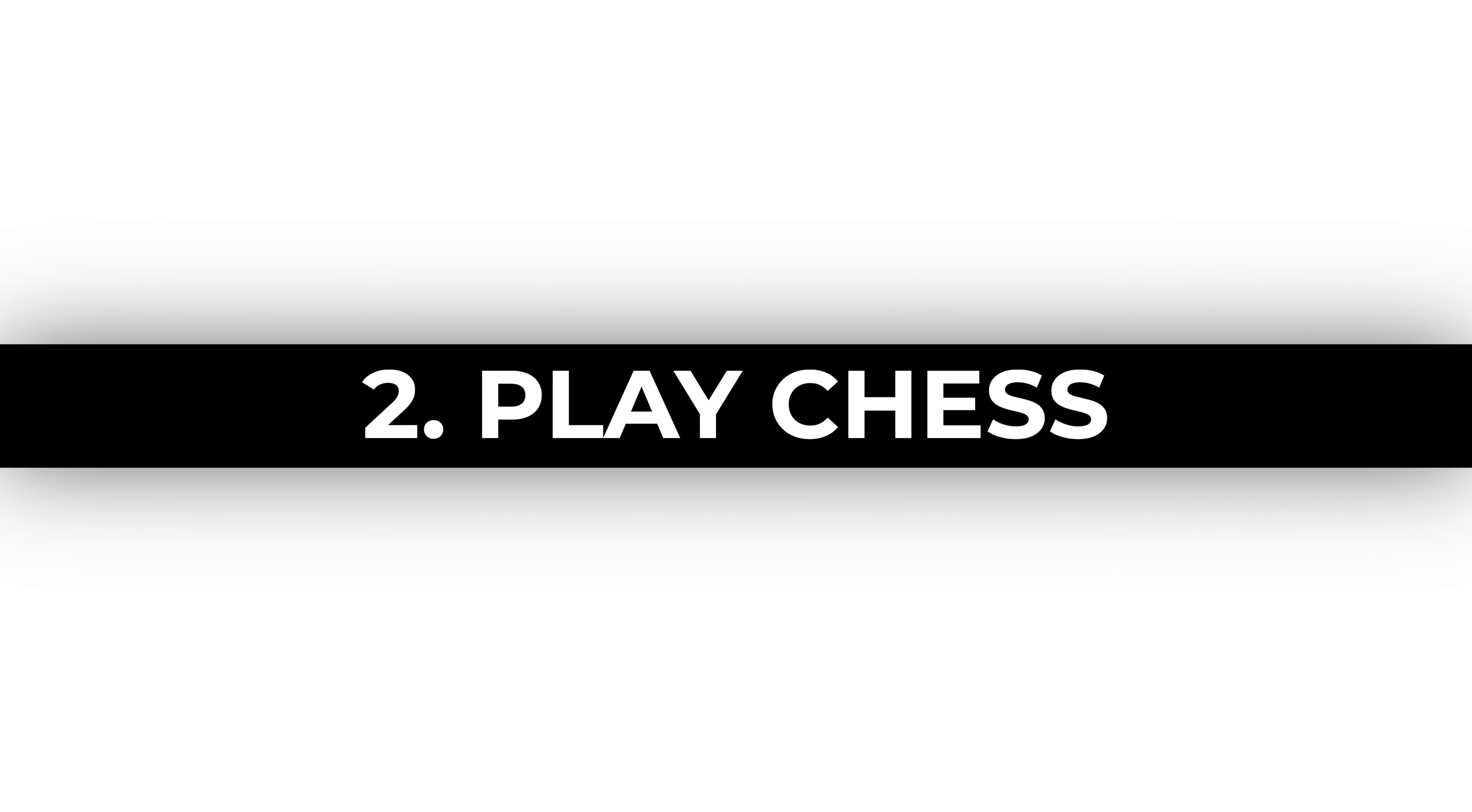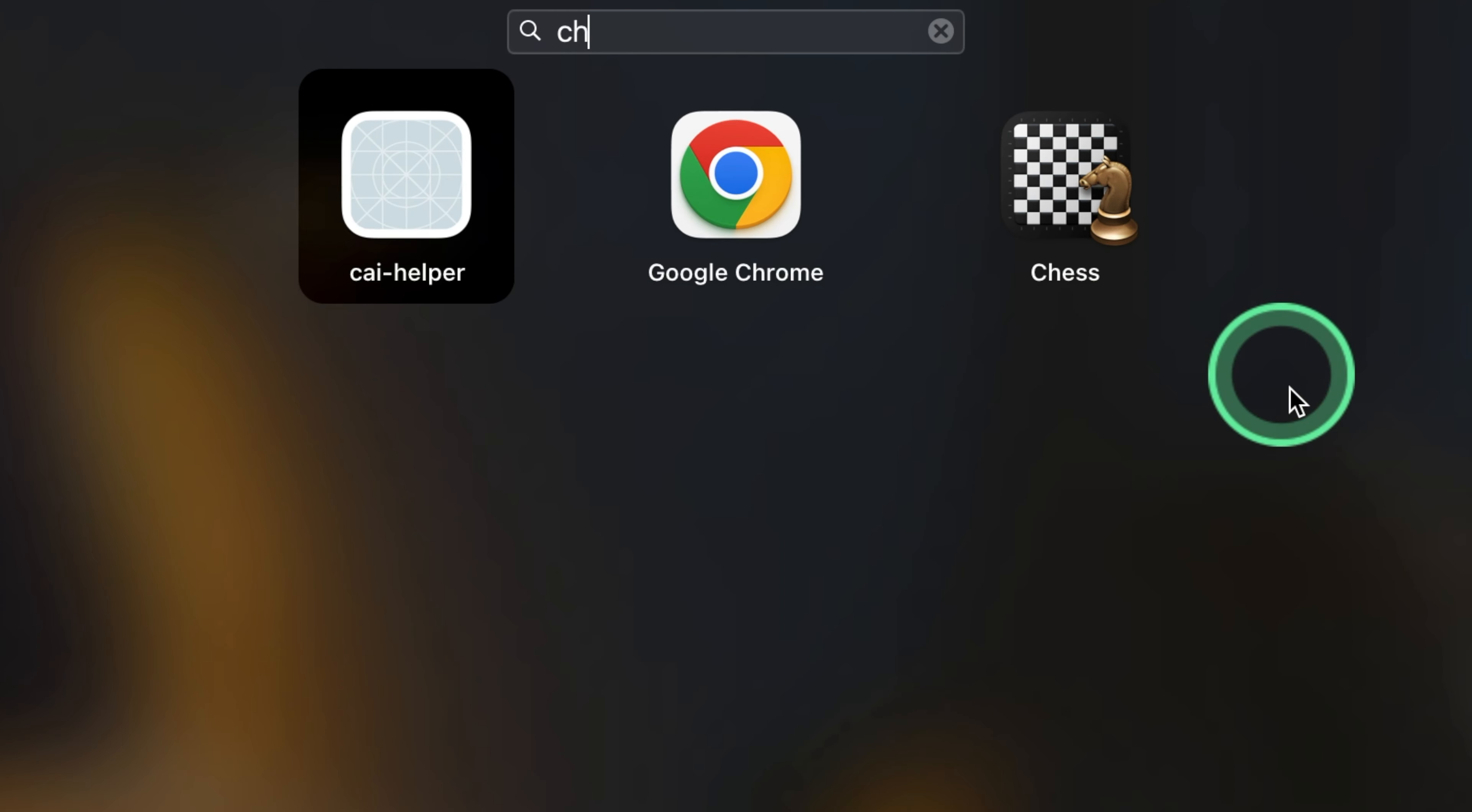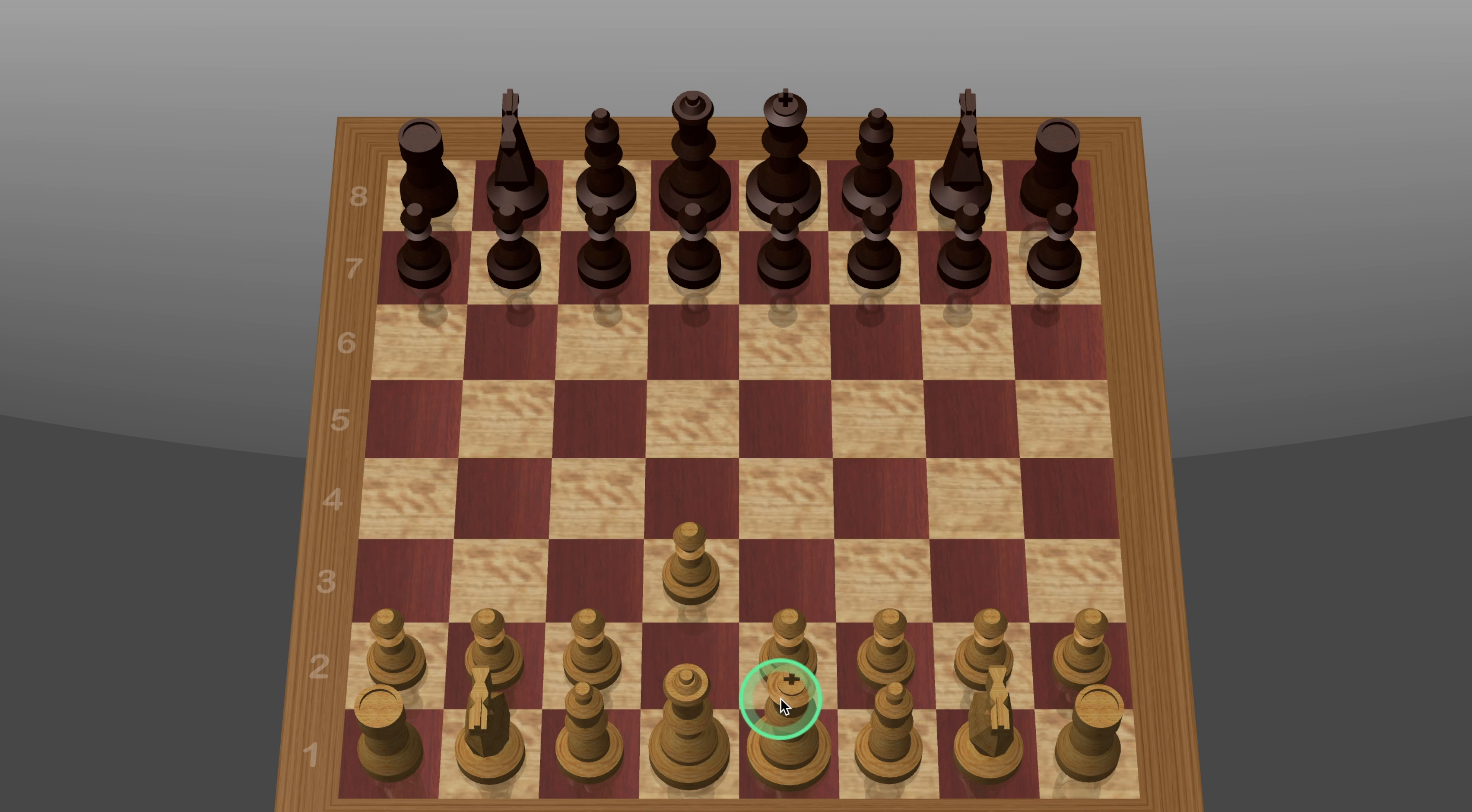Play Chess. Kick things off with a classic game of chess. Challenge yourself or play against friends online, and let the strategic battle begin.